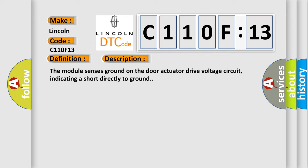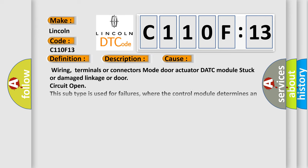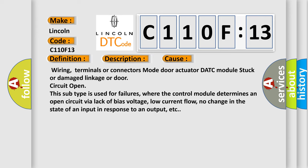This diagnostic error occurs most often in these cases: Wiring, terminals or connectors, mode Door actuator, DATC module, Stuck or damaged linkage, Door circuit open. This subtype is used for failures where the control module determines an open circuit via lack of bias voltage, low current flow, no change in the state of an input in response to an output, etc.